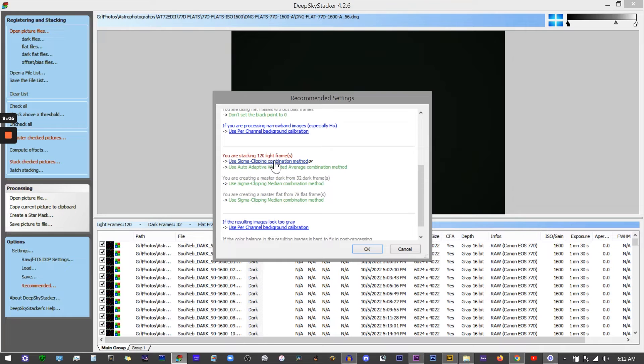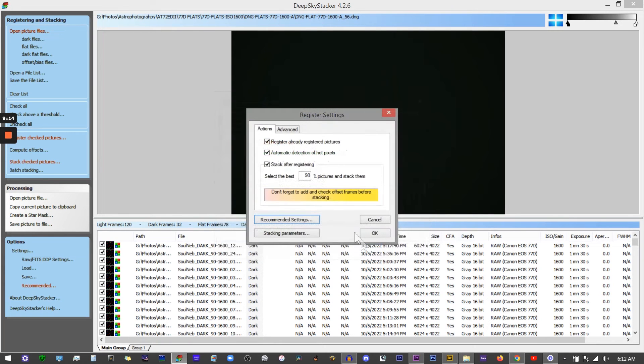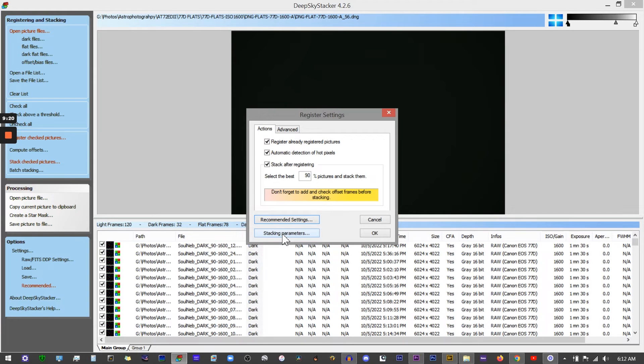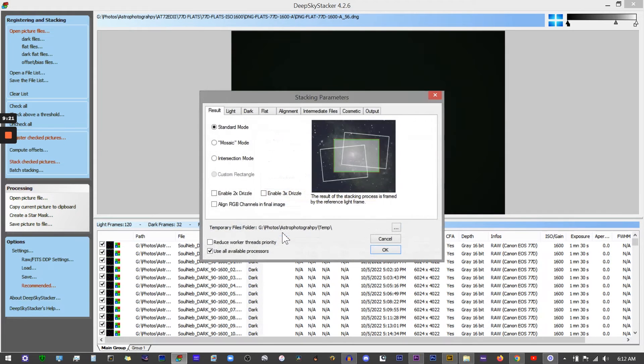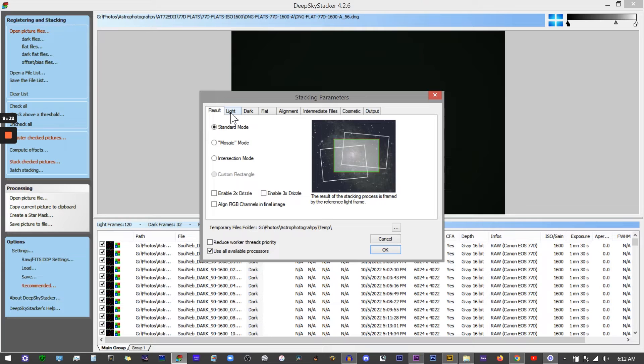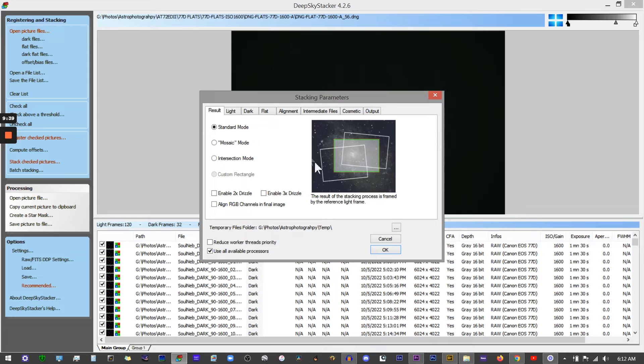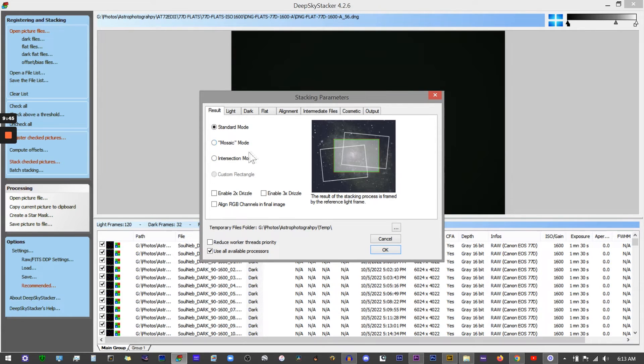If you wanted to stack these immediately after, you can check your stacking parameters here. It's going to show you the algorithm it's using to stack these. Pretty much the standard default settings that Deep Sky Stacker has are pretty good - they're usually the ones I use. Depending on the target, I might switch these to a different one, and I highly recommend playing around with some of these different settings just to see what differences it makes in the output file.